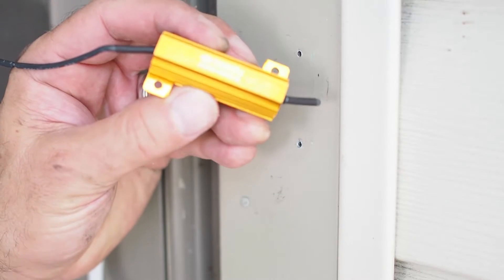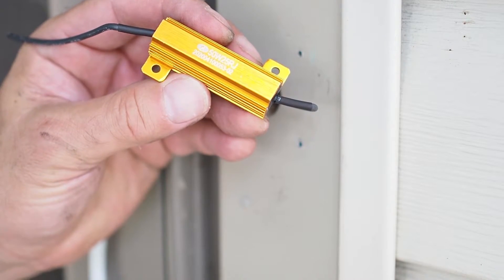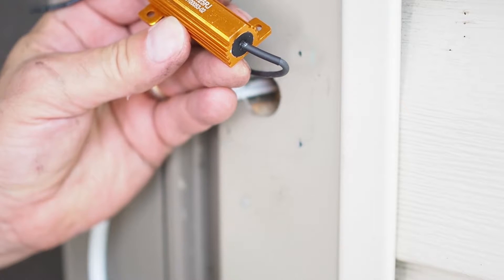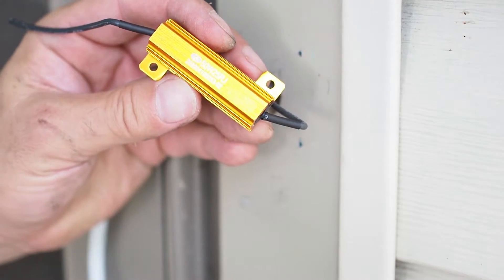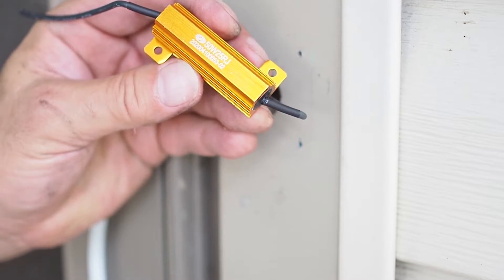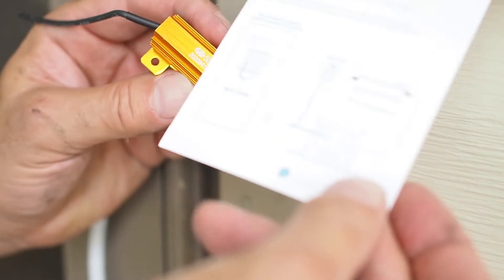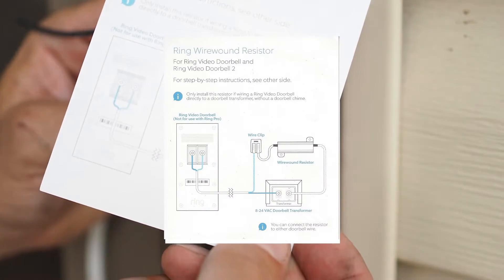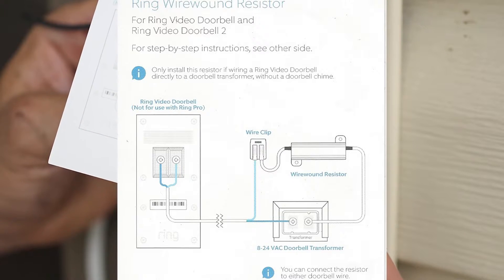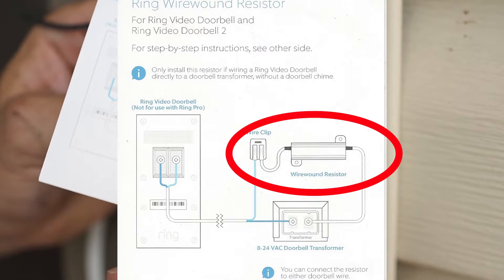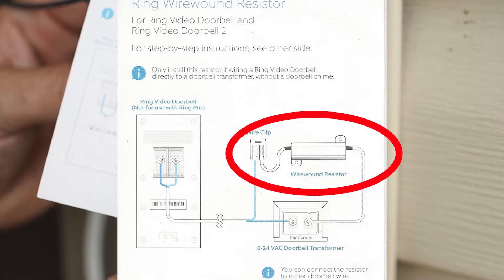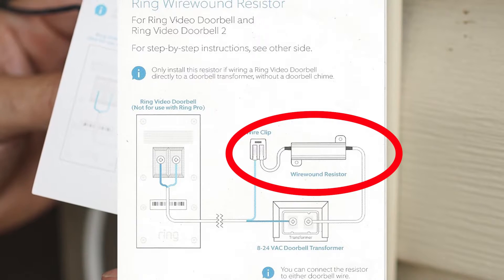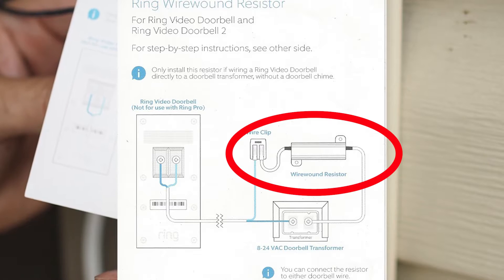So actually before I go ahead and mount this I need to put this resistor in line. Once again this is a 50 watt 25 ohm wire wound resistor. I bought it from Ring but there are others that are out there as long as it matches that. The nice thing is that Ring sends you along some stuff to make it a little easier. I'll scan this in and put it in there. But basically you need to insert this resistor in the circuit. I think it takes the place of what was the chime's role in terms of creating a little less voltage. But I'm gonna mount it on the wire inside.